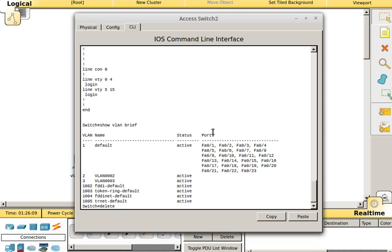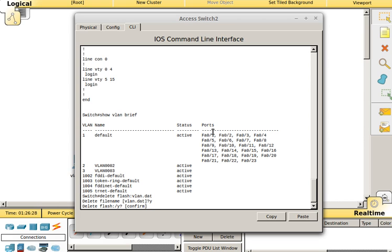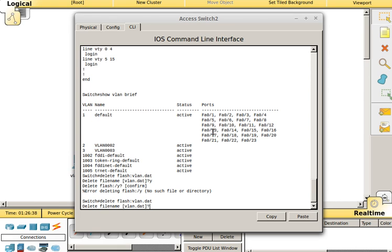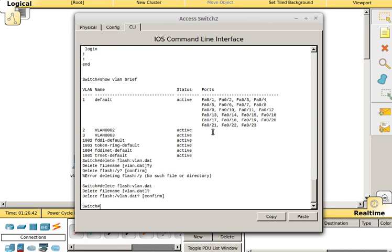And the way we do that is delete flash colon VLAN dot dat. That is the file that holds the VLAN database. It's going to say delete file name VLAN dot dat, you want to hit enter. It's asking you if that's the file name. A lot of people want to type Y, and it says delete flash Y, and there's no file called Y. So you want to delete flash colon VLAN dot dat, you want to hit enter to accept the name, and it's going to confirm, and you say yes.